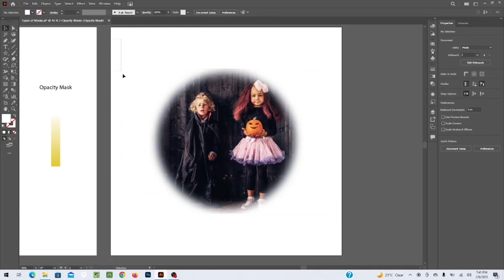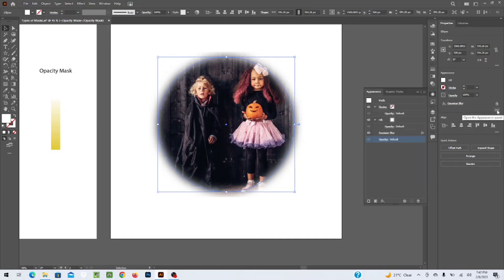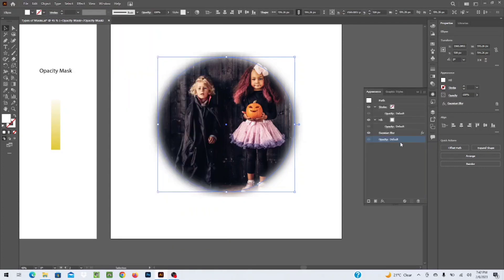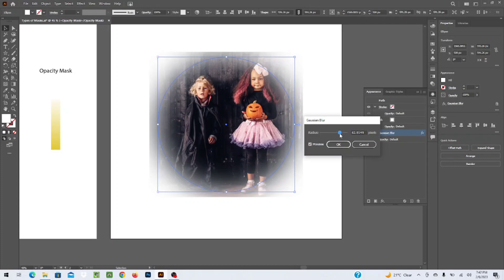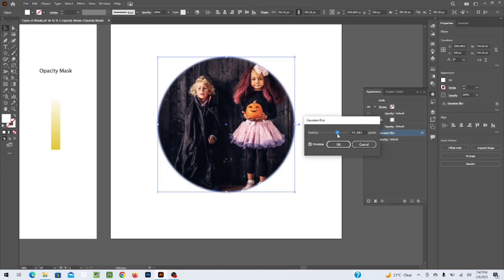To edit the blur after applying the mask, select the whole picture and go to the Appearance panel — you can find it under Windows > Appearance. From there you can see the Gaussian Blur option listed. You can increase or decrease the blur value and see the changes update live — the edges of the picture become more blurred and it looks more professional.